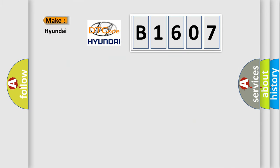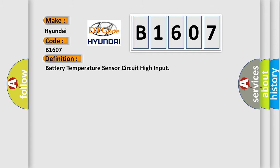So, what does the diagnostic trouble code B1607 interpret specifically for Hyundai car manufacturers? The basic definition is: battery temperature sensor circuit high input.